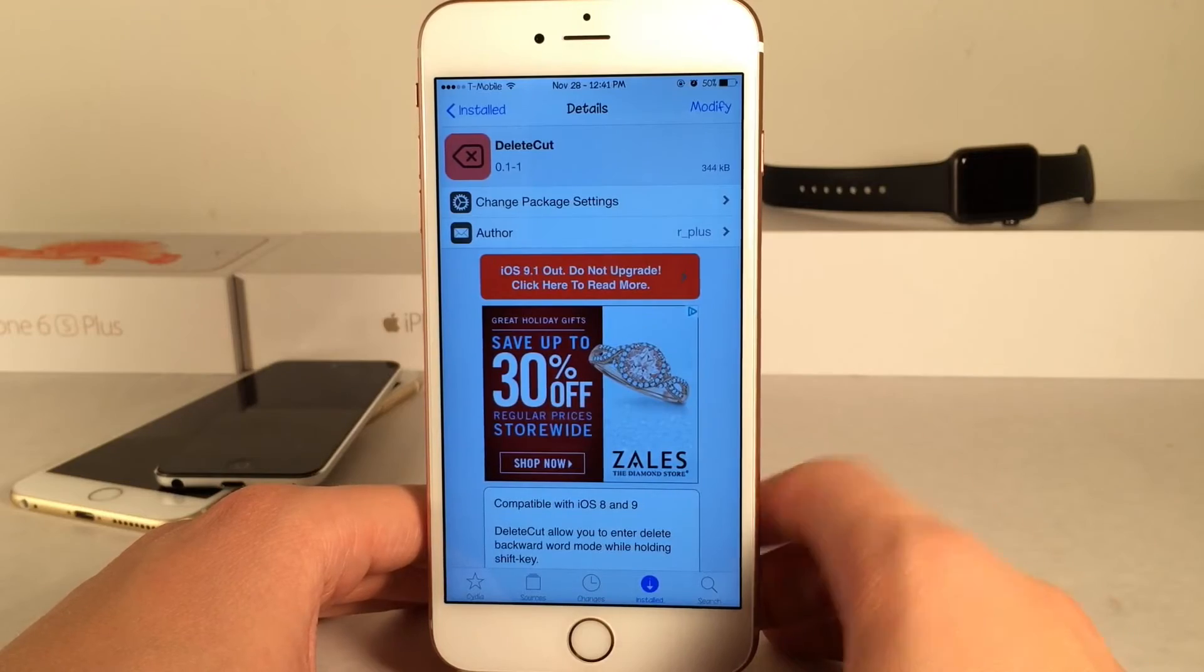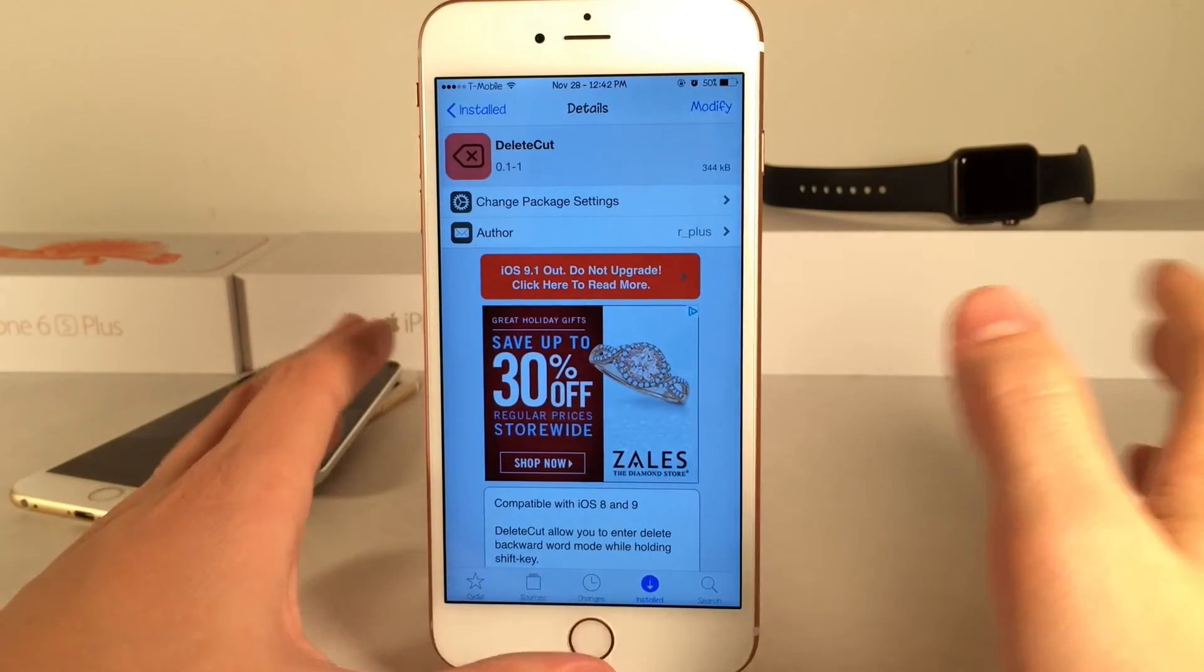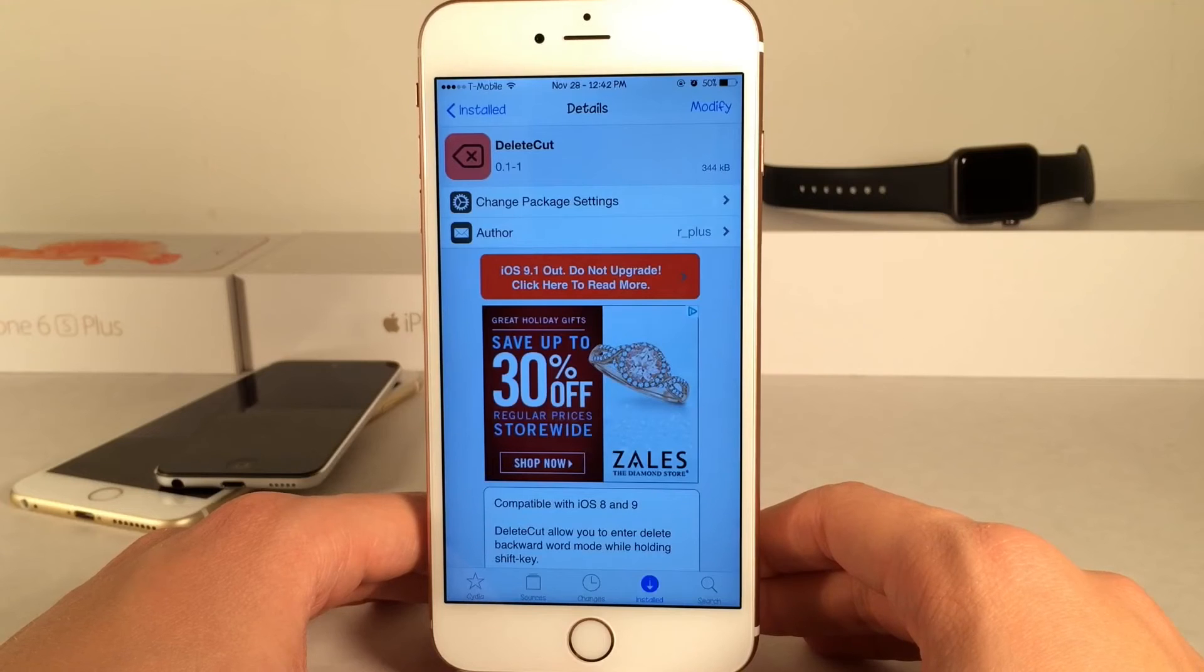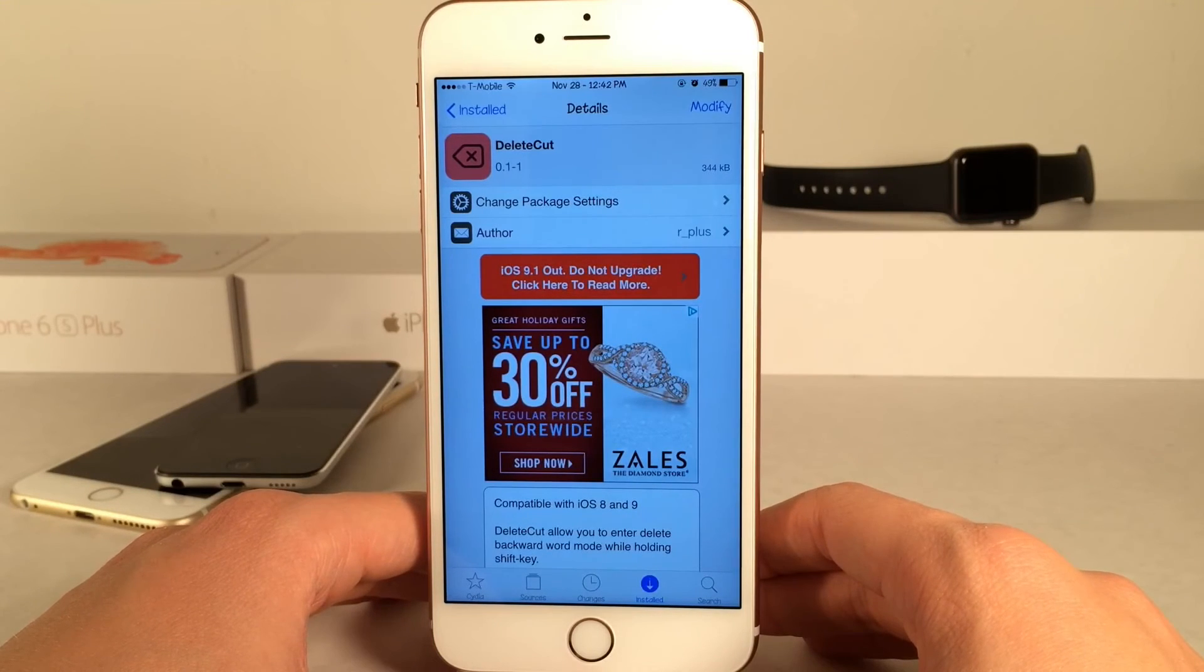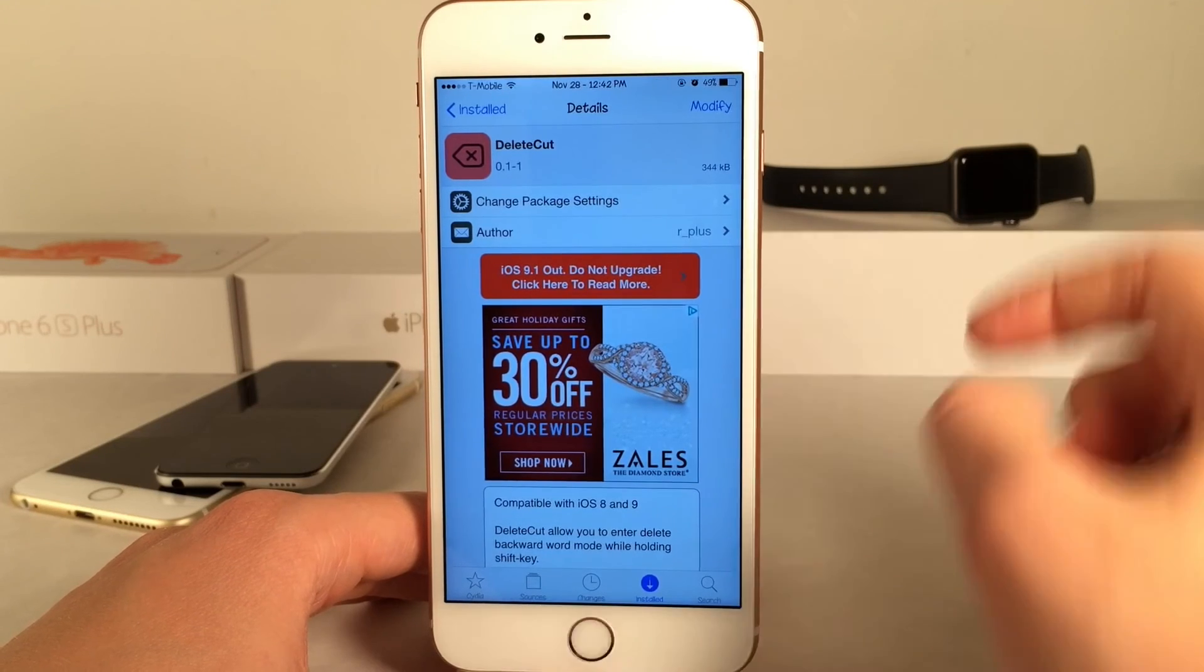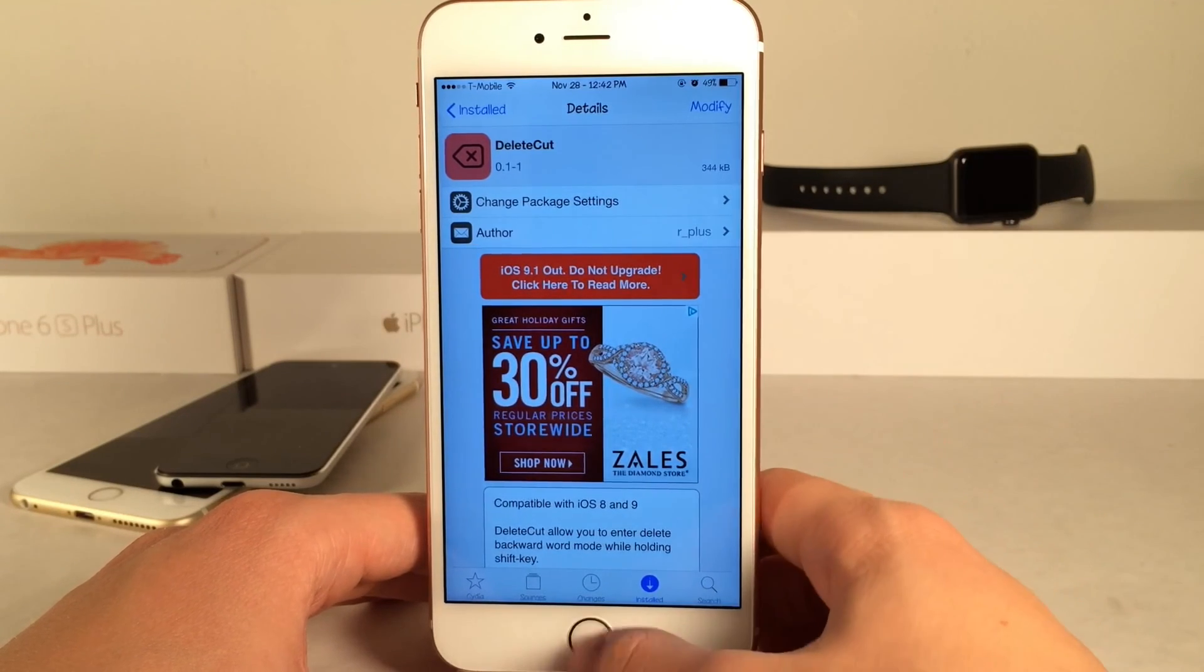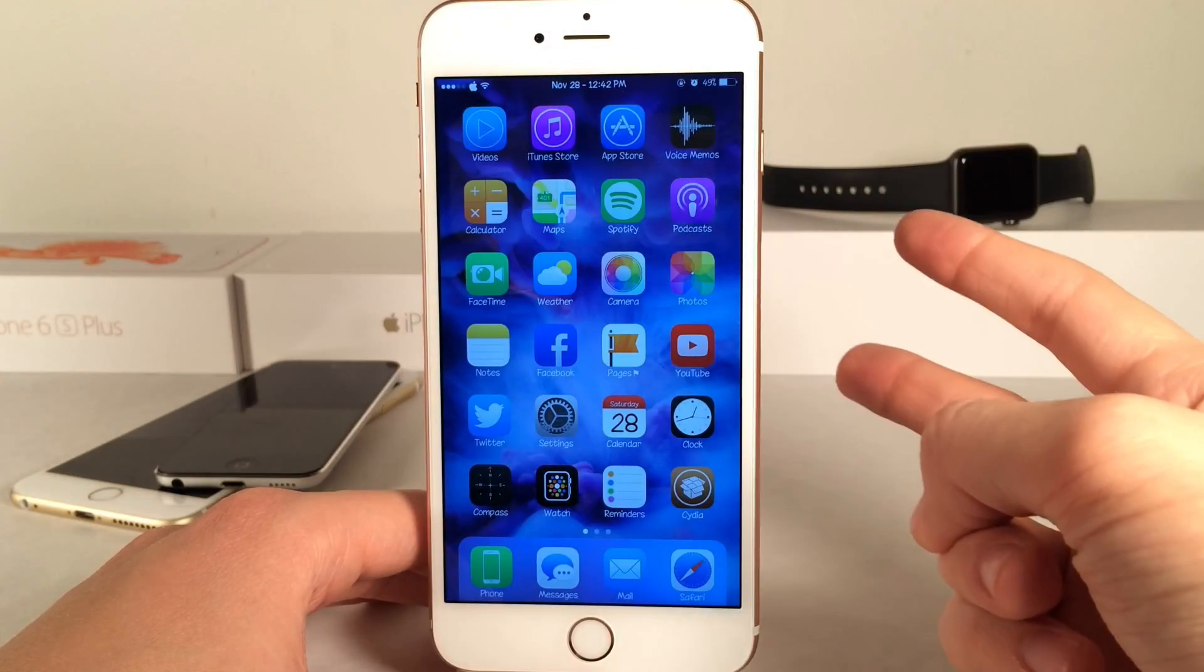If you guys enjoyed this video, make sure to give it a like and subscribe to this channel for many more videos on Cydia tweaks, everything jailbreak, everything iOS, everything iDevice. Also make sure to follow the channel on Twitter, like it on Facebook, and follow me on Twitter. I'll put all those links down below in the description. Thanks a lot for watching guys. Peace.